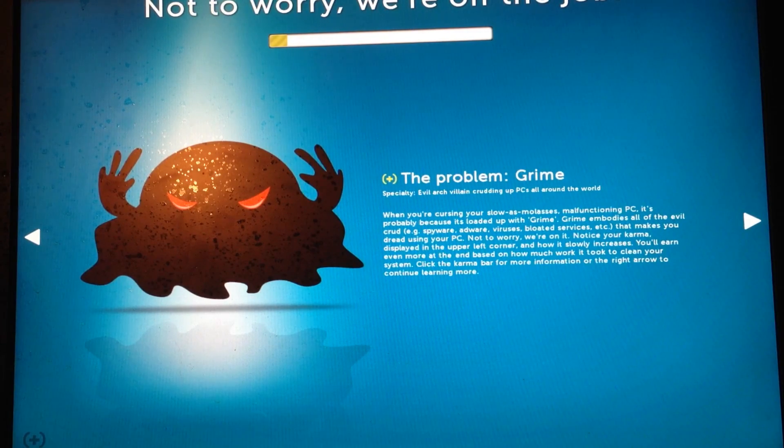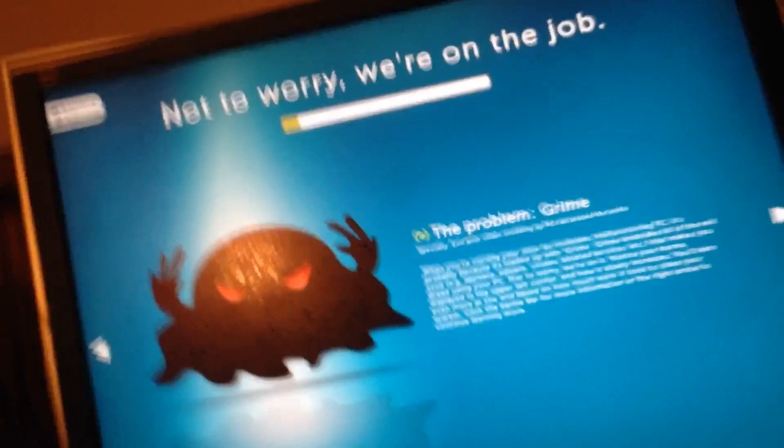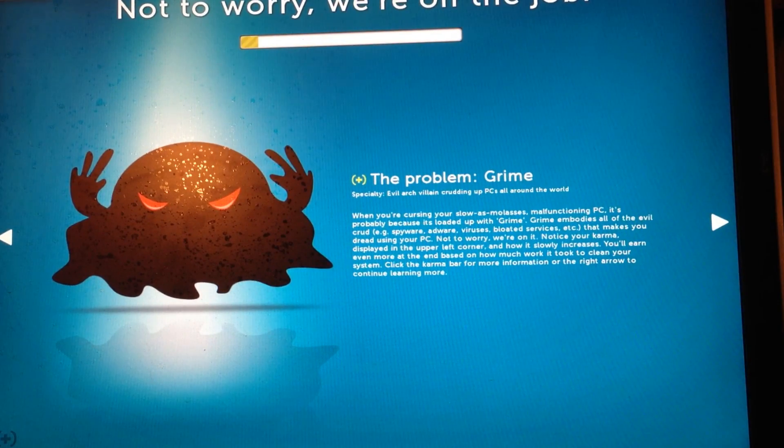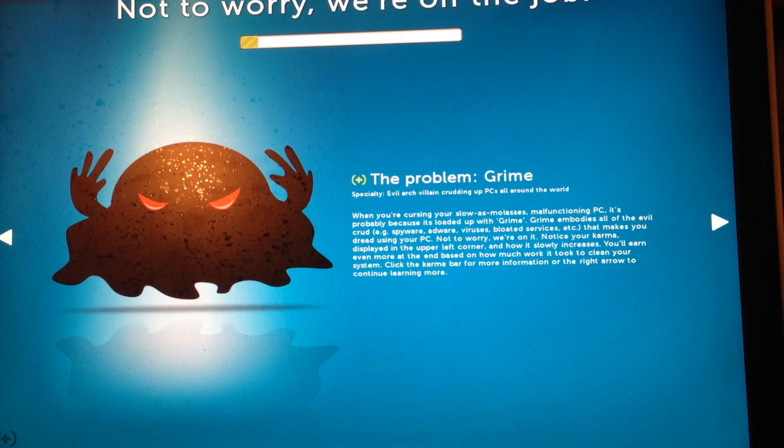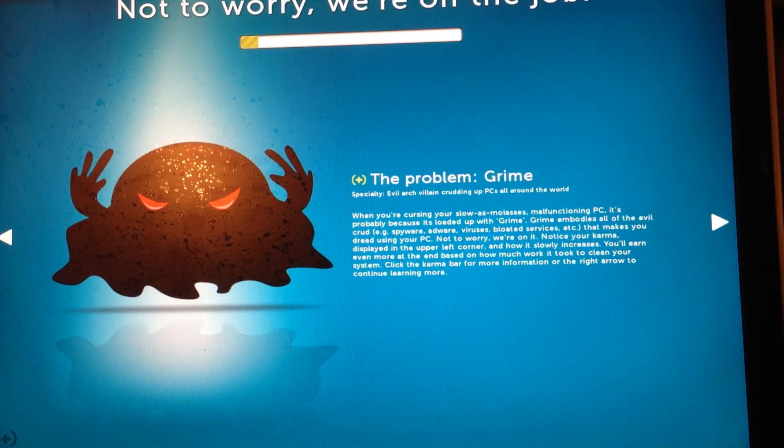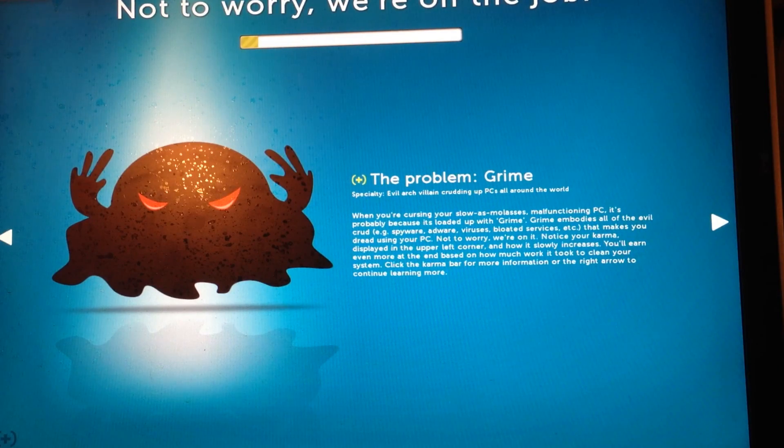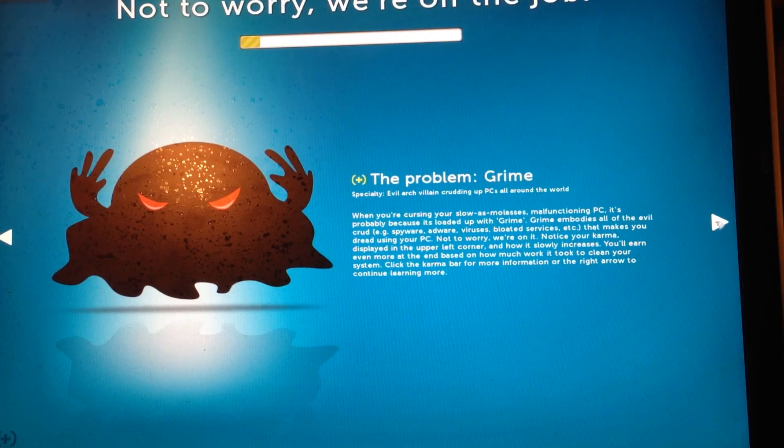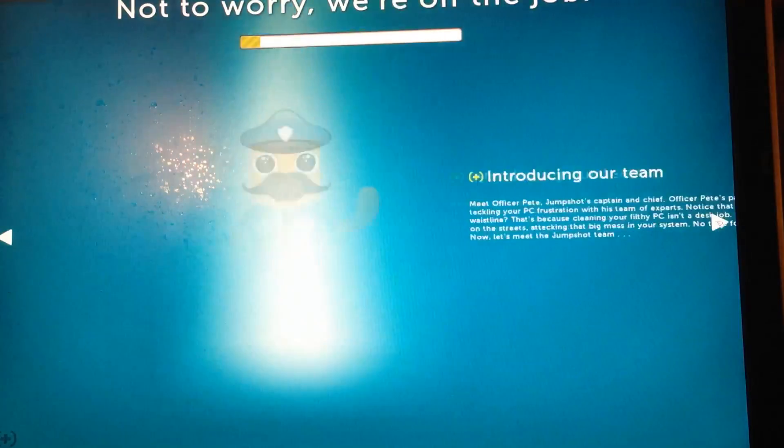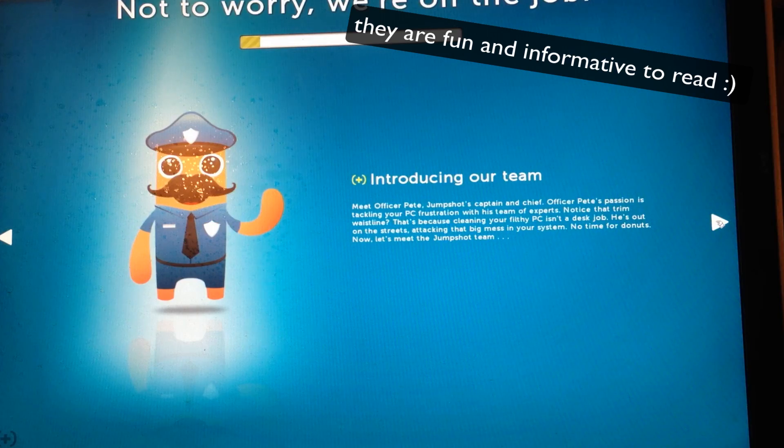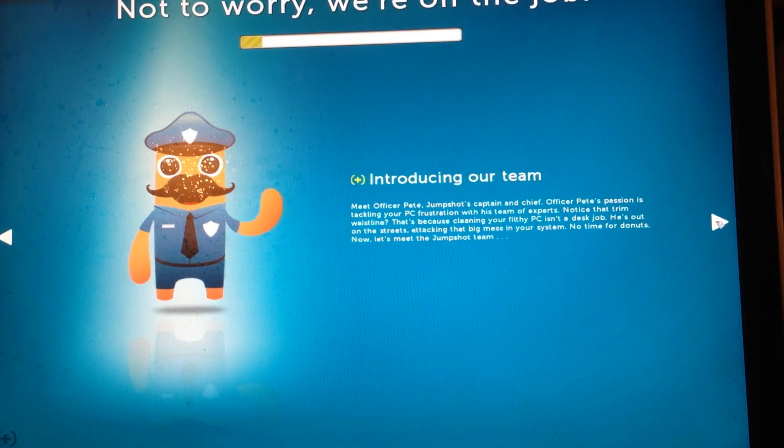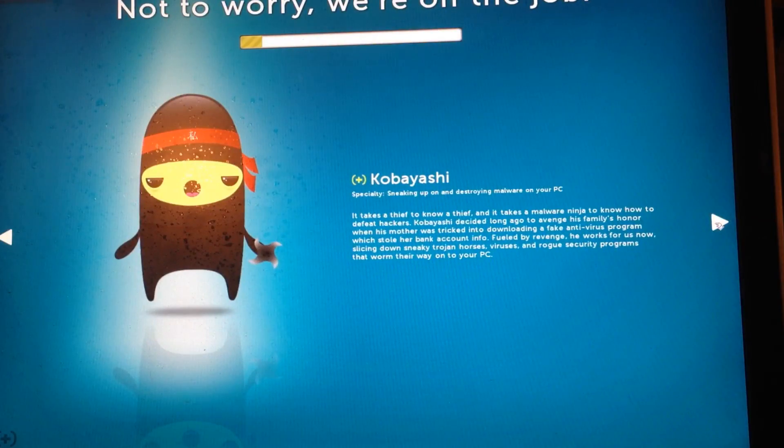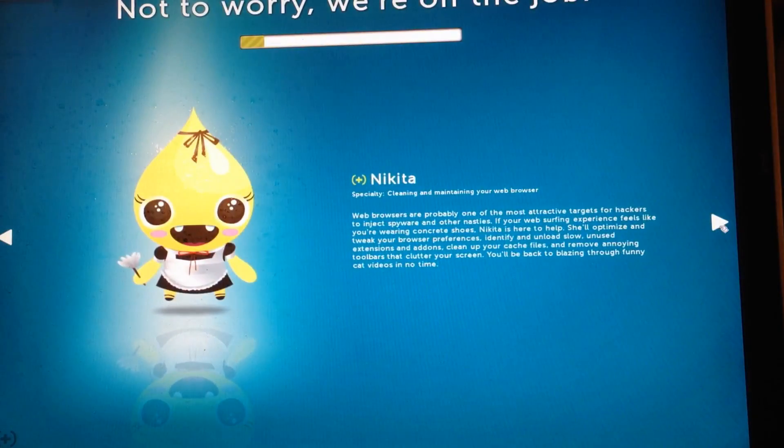Notice your karma displayed on the upper left-hand corner, which is actually up here. You can't see that. I have zero karma right now. And displayed on the upper left-hand corner and how it slowly increases. You'll earn even more at the end based on how much work it took to clean your system. Click on the karma bar for more information on the right arrow to continue learning more. I'm not going to read all this because there's probably a whole bunch. I'm sure you can find this on their website. So basically, I'm just going to keep track of how long it actually takes for the whole process. And I'll go ahead and come back when it is done.